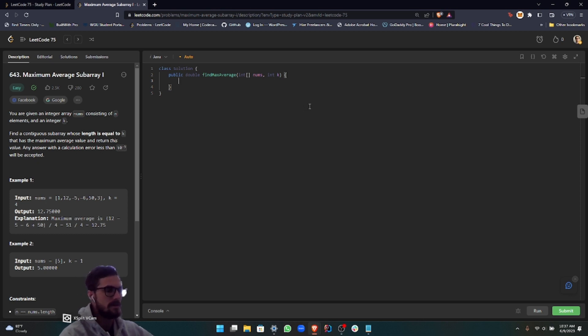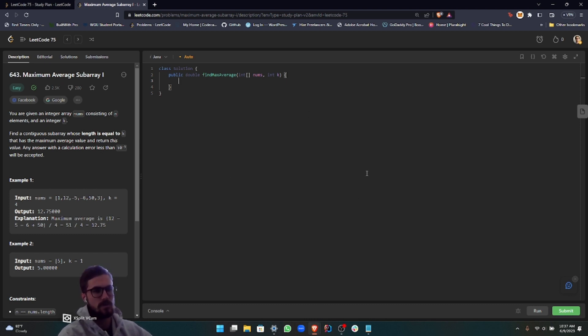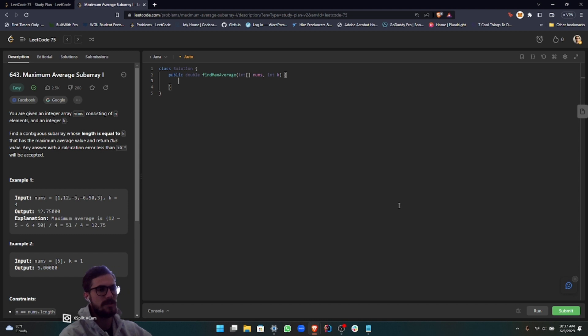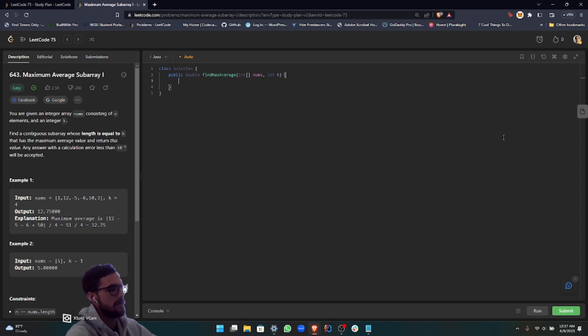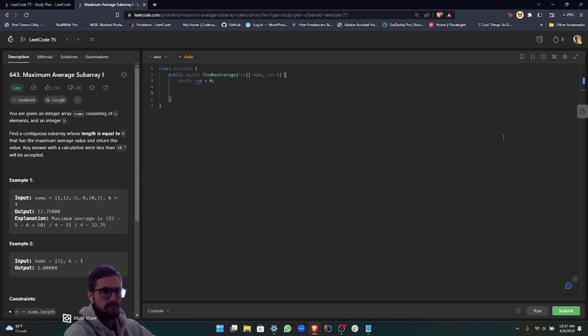The first thing that we're going to want to do is capture the first window, which we're going to store inside of a sum variable. This is going to have to be a double because we're returning a double as seen here in the declaration. Let's just call it double sum, set that equal to zero for now.